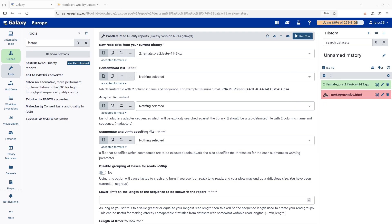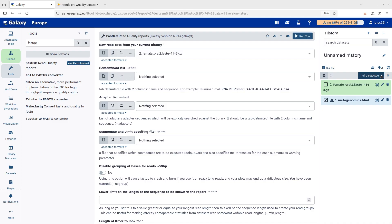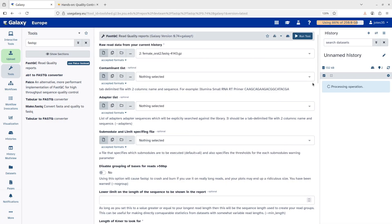When you upload, if it's successful the background turns green. If it turns red, the upload was not successful — this happens when the link is not valid or not an actual file. If you see red, investigate why it happened. For successful uploads the background turns green, meaning the data is ready to use. You can delete failed uploads by selecting them and choosing to delete permanently to save space.